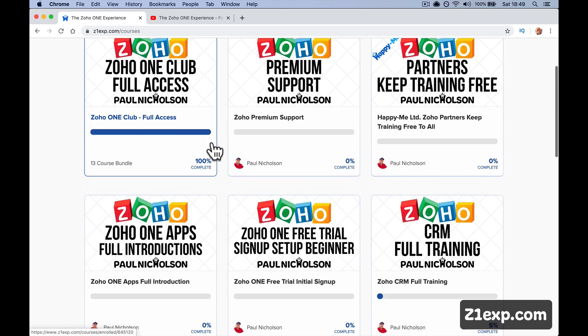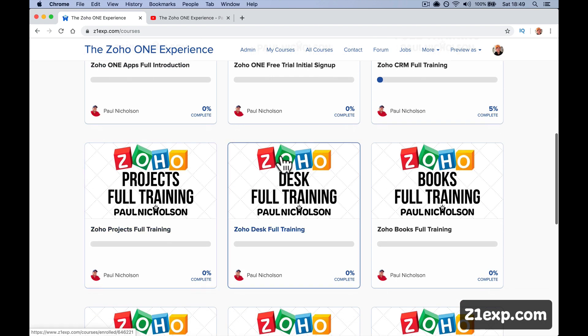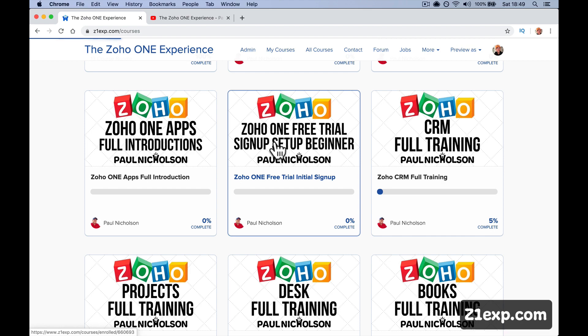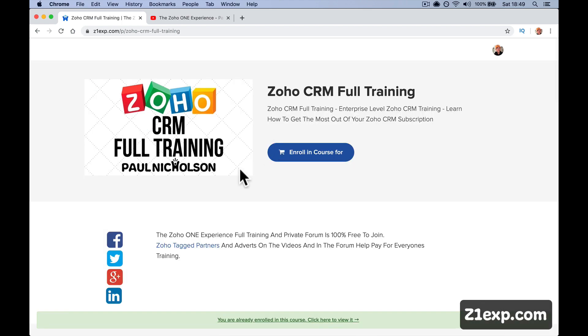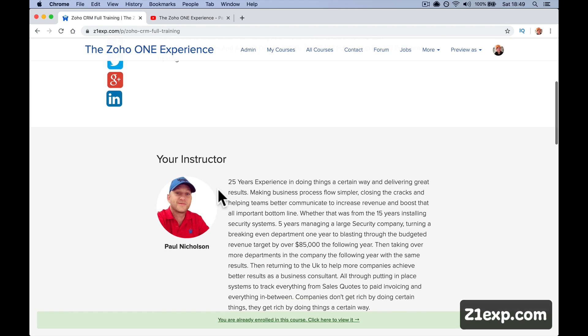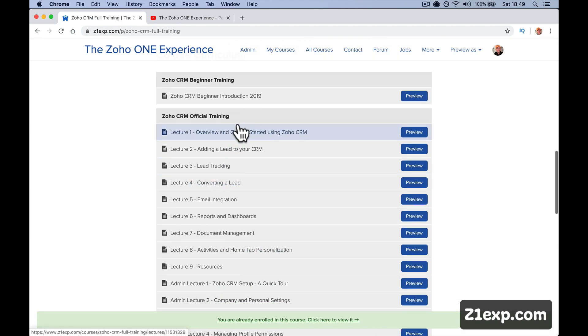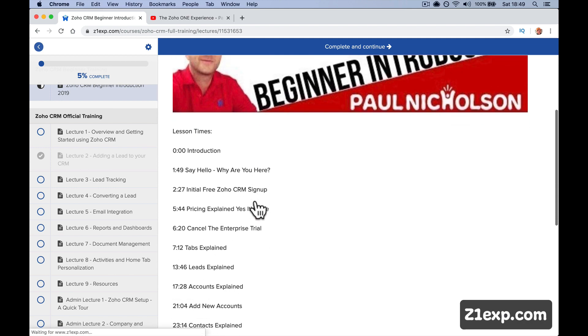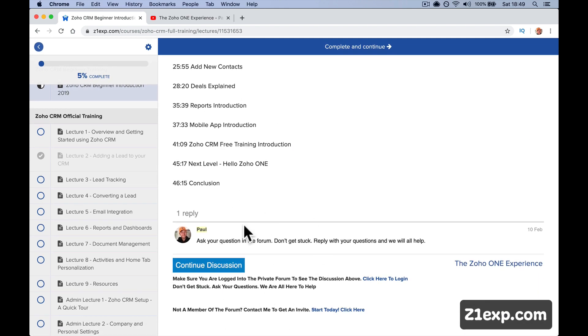So within each course, let's go to the ZO1 CRM, there's obviously lessons within each course. Now, what the forum is, is the course discussion comments. The actual comments section on Teachable, which is what I use for my training platform, isn't great.